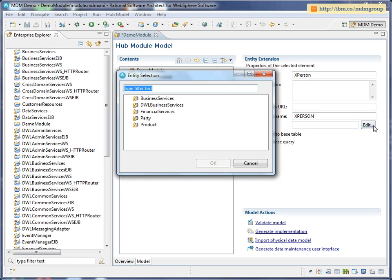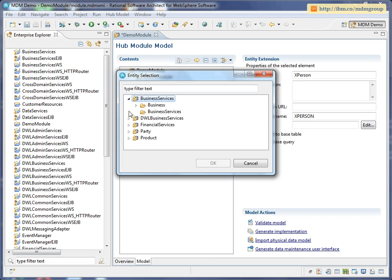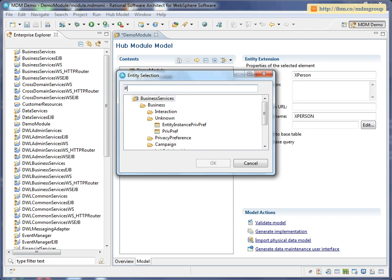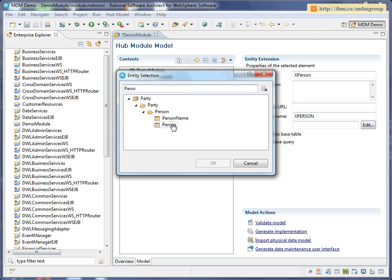And I'm going to specify the entity that it extends. So you can see all the entities that are available to be extended here. I'm going to search for person and select that entity.